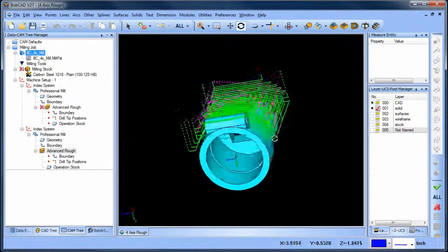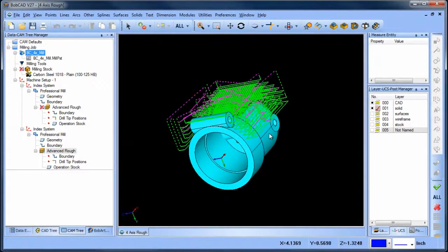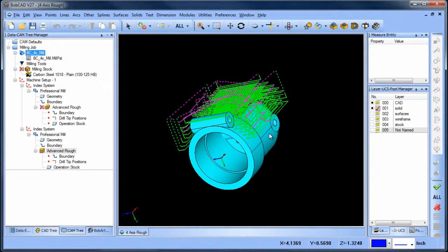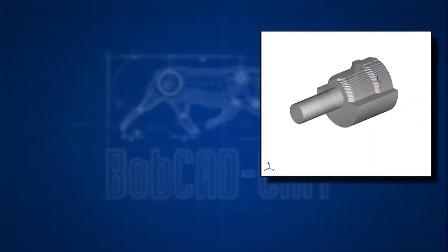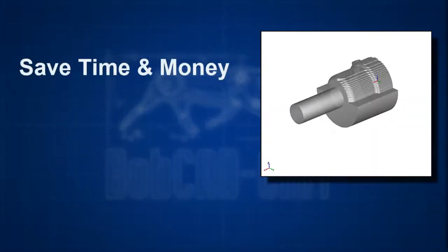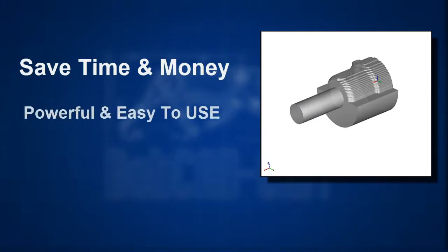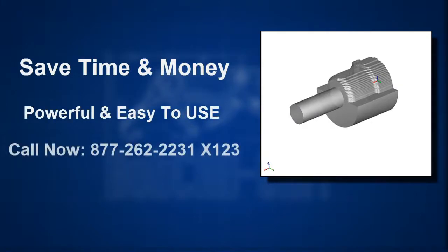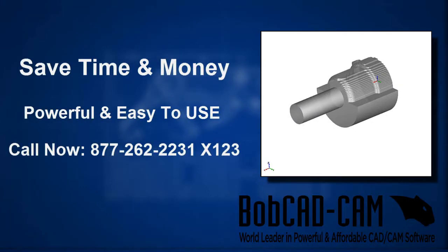Operational stock is very easy to use and is available for most of our mill professional toolpaths. Click or call us today to learn how we can save you time and money with our powerful and easy-to-use CAD-CAM software.